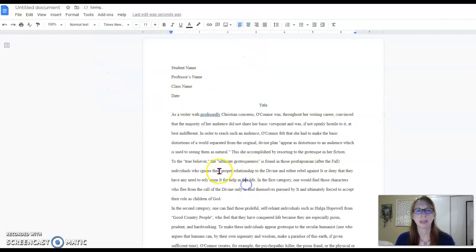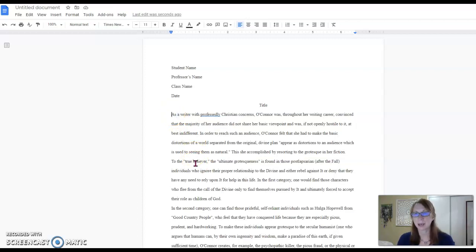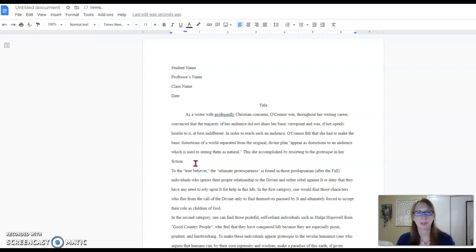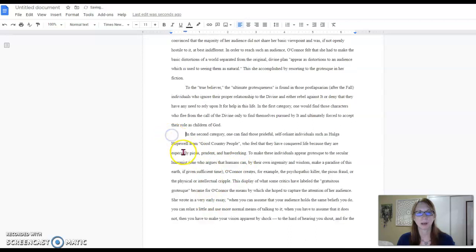And then next we need to have the first line of each paragraph indented. So you can click before that and hit the tab button on your keyboard. That will properly indent the first line of each paragraph.